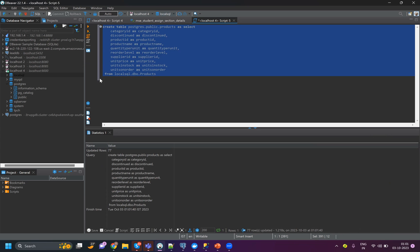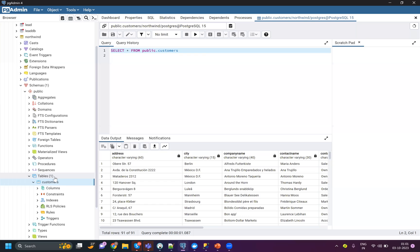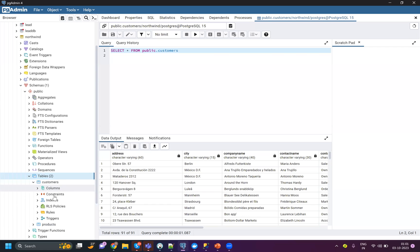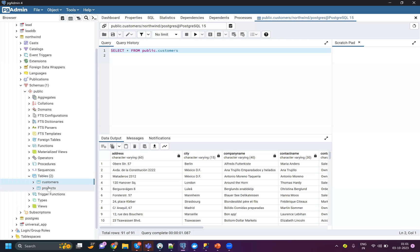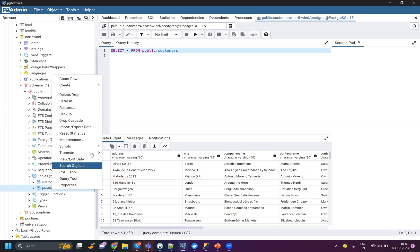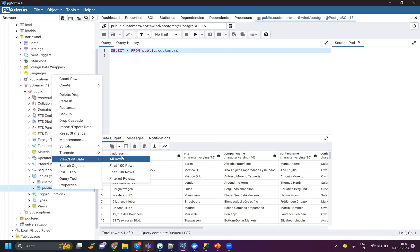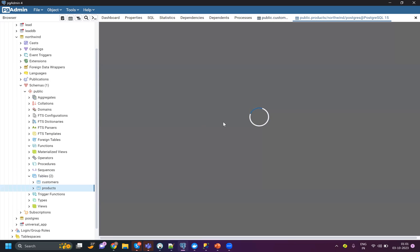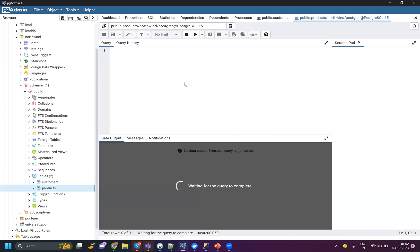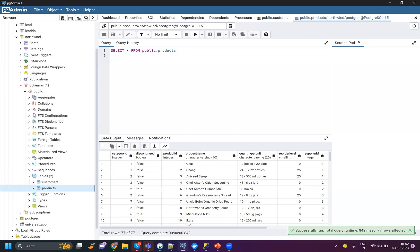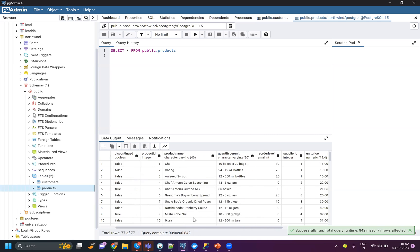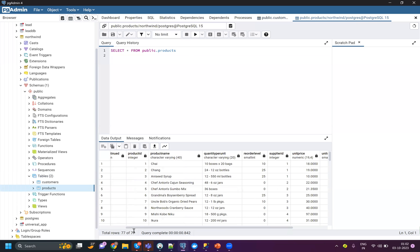Now you can see it has migrated 77 records. I can go to my Postgres, refresh my tables, and I will see my product table. I can again view the data. Here you can see 77 products have been migrated.